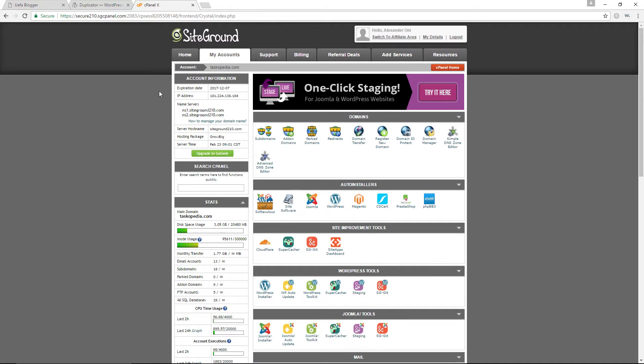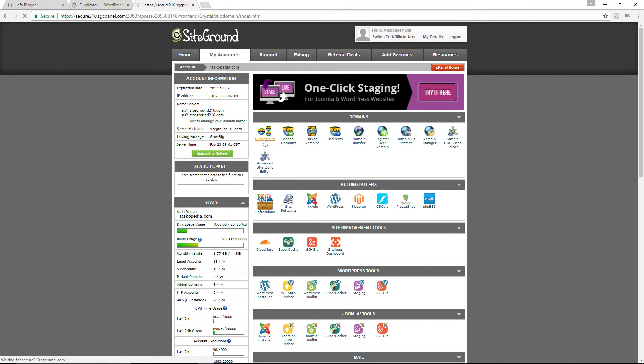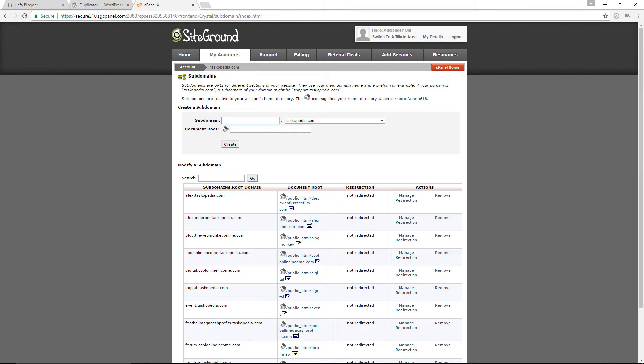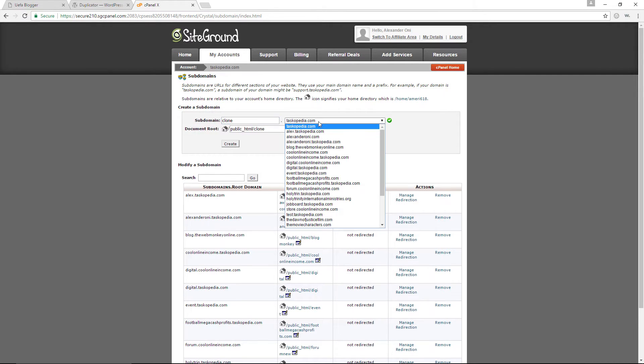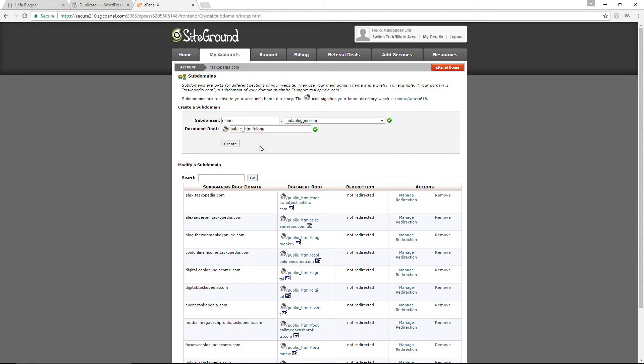I am over here in my cPanel, I host with SiteGround, which is the very best web hosting company there is. So in the domain section, I'm going to click on subdomains. And very simply in here for the subdomain, I'm going to type in clone. And then I'm going to choose the main domain, which is uflblogger.com. And I'll just click on create.